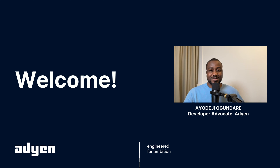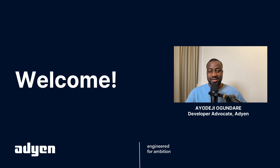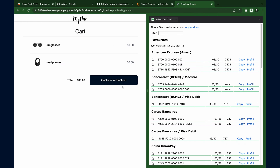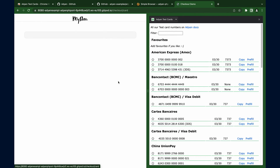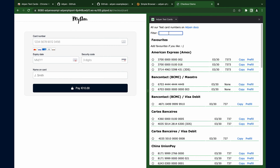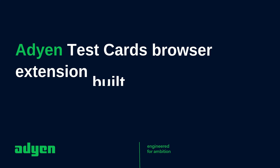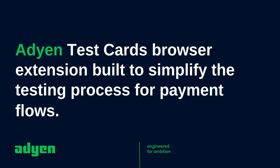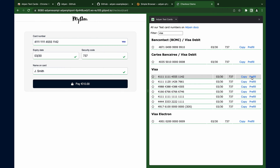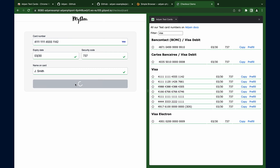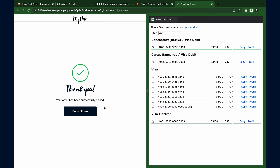Welcome back to Adyen Developers YouTube channel, where we help make your development process and integrating with Adyen easier and more efficient. In this video, we have an exciting new tool to share with you — a browser extension built to simplify the testing process for payment flows. If you're tired of manually typing or pasting test card numbers and details, you're in the right place. So let's dive in.